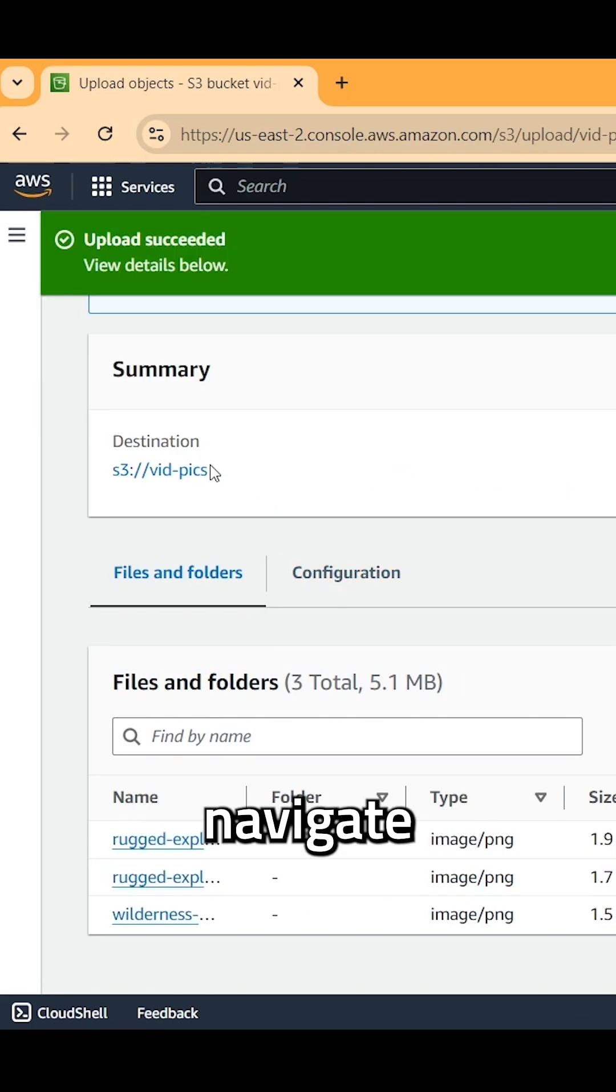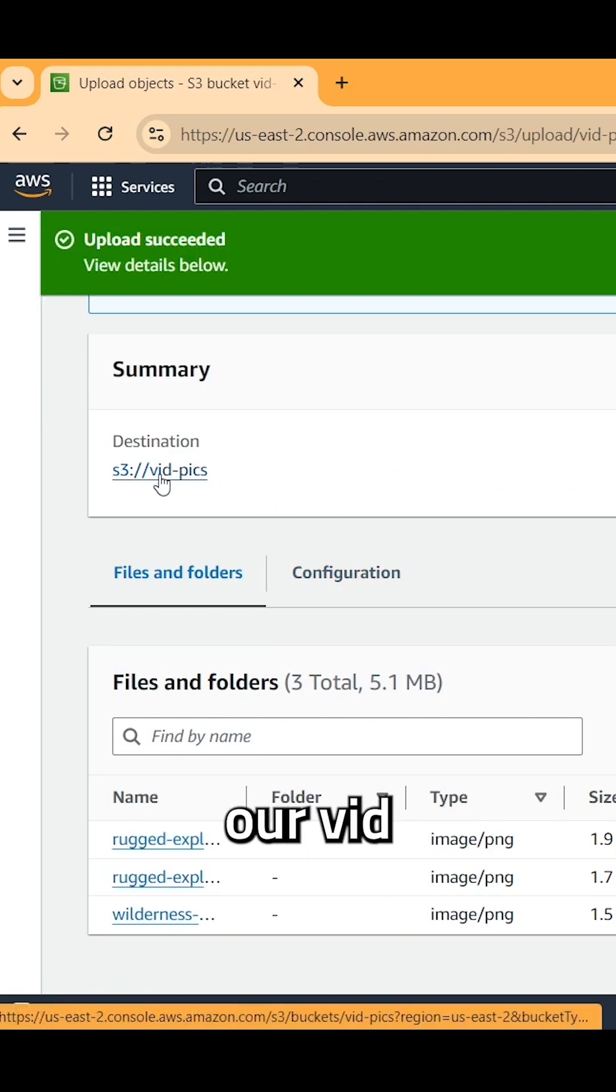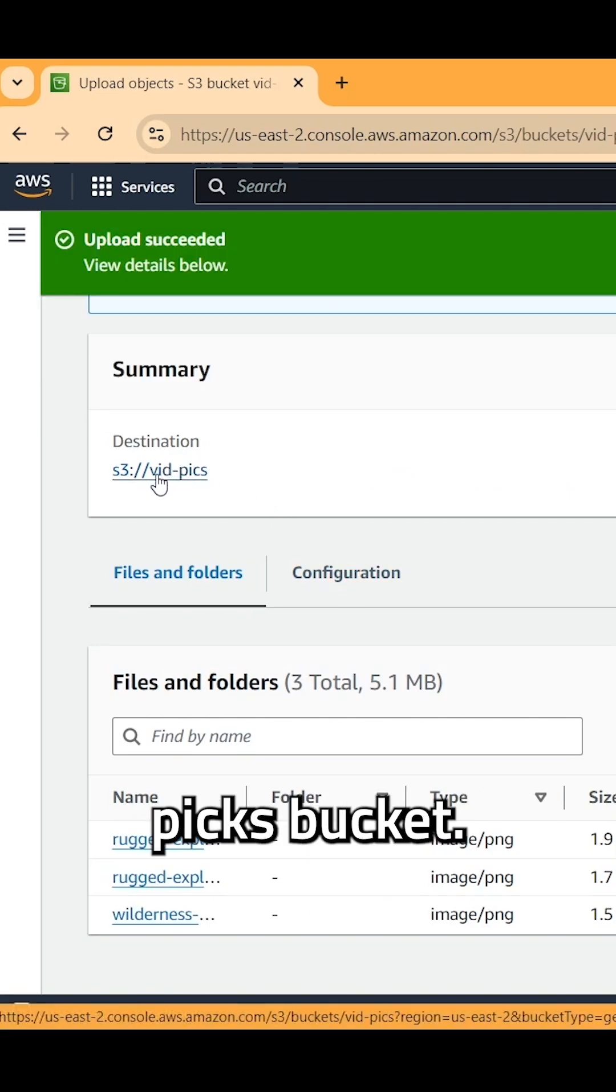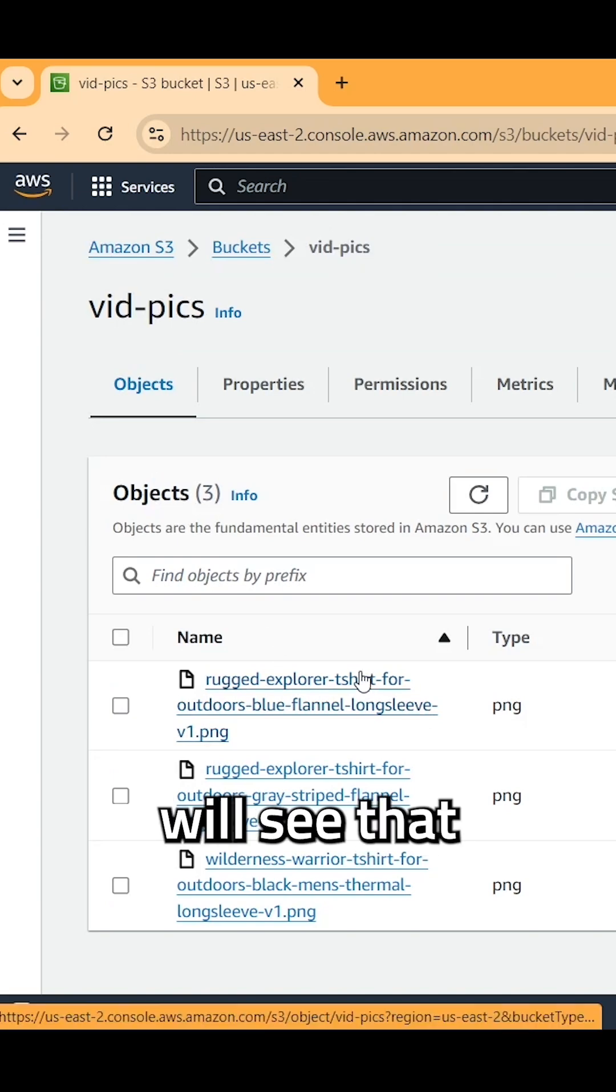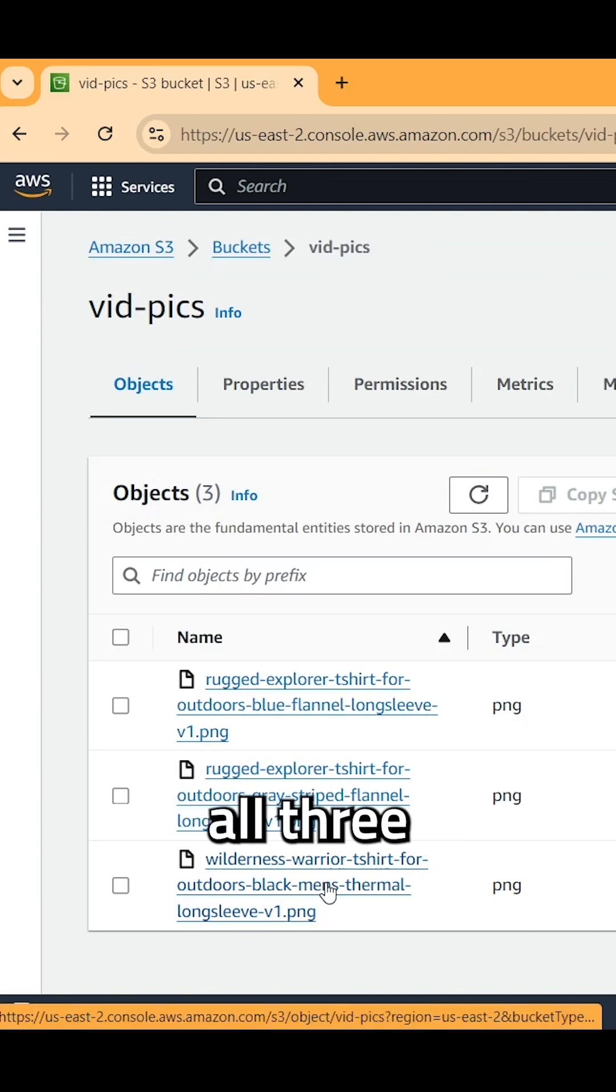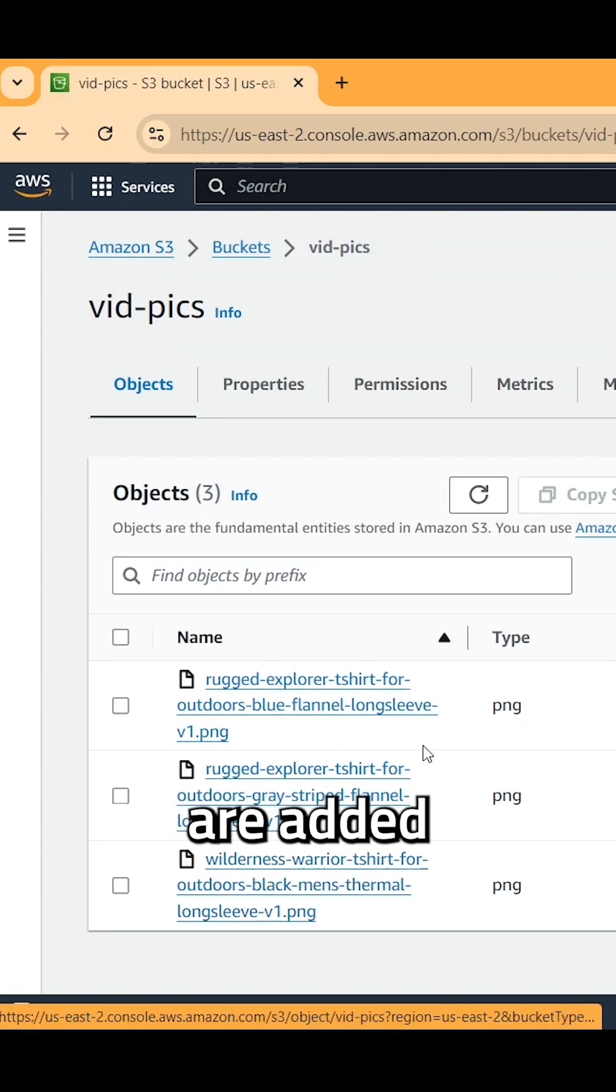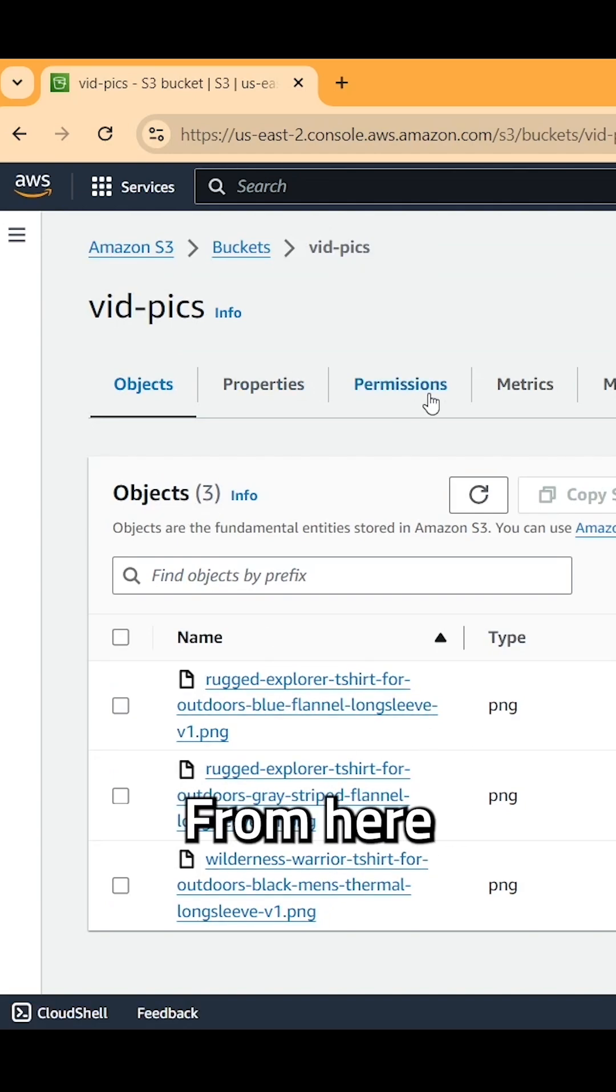And this will go ahead and take a second to upload. Now up here, we can navigate back to our vid-pix bucket. You guys will see that all three of the pictures that we want are added here.